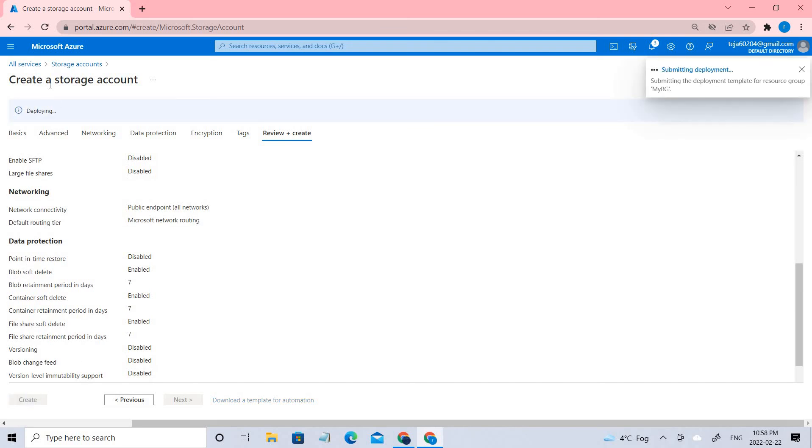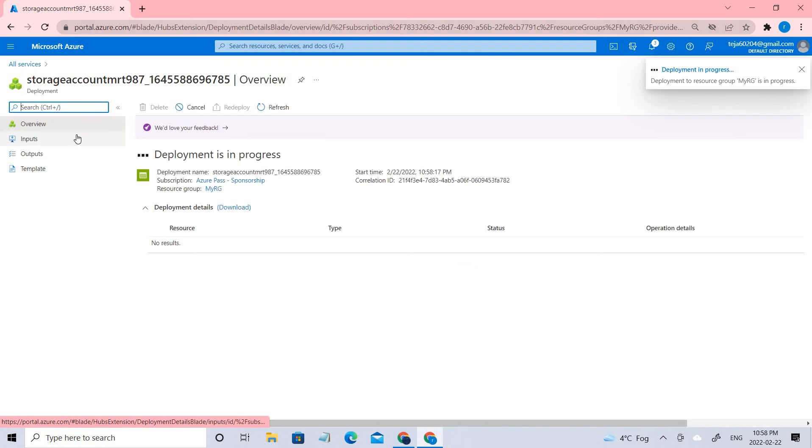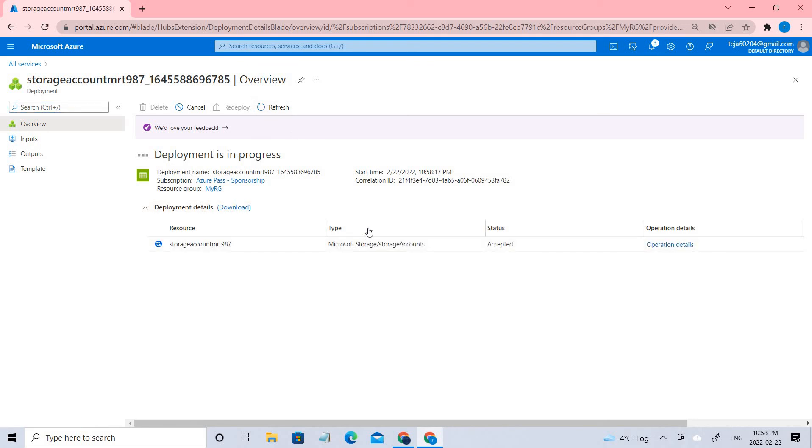I have created it, so mostly there should be no policies that restrict this, so it should be created as it is doing now. Let's go ahead and refresh. So once it is created, let's try to delete this group.